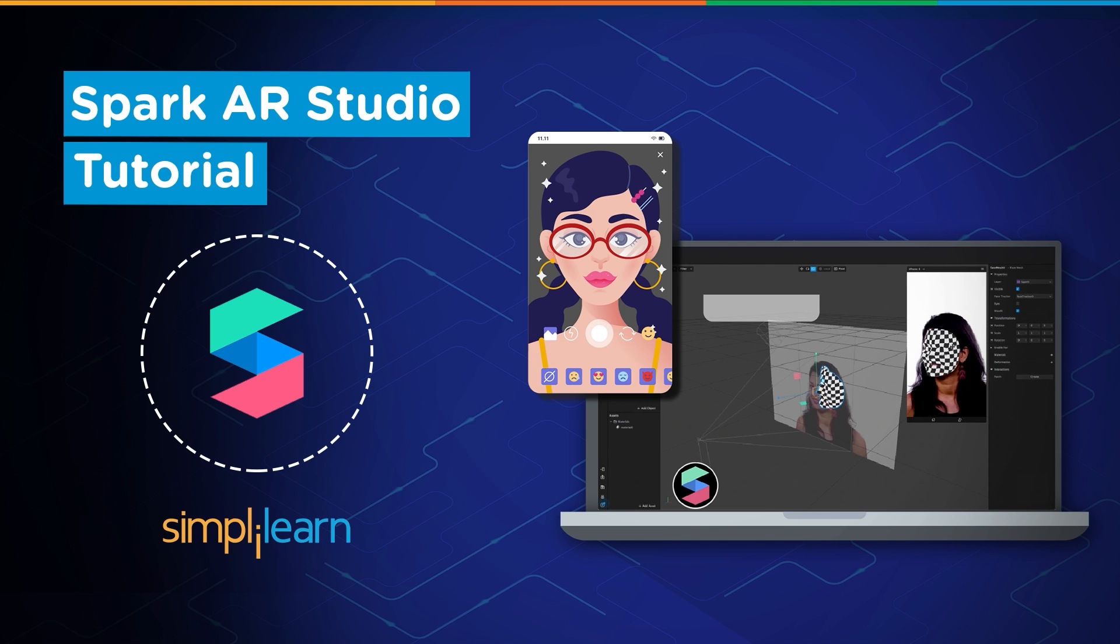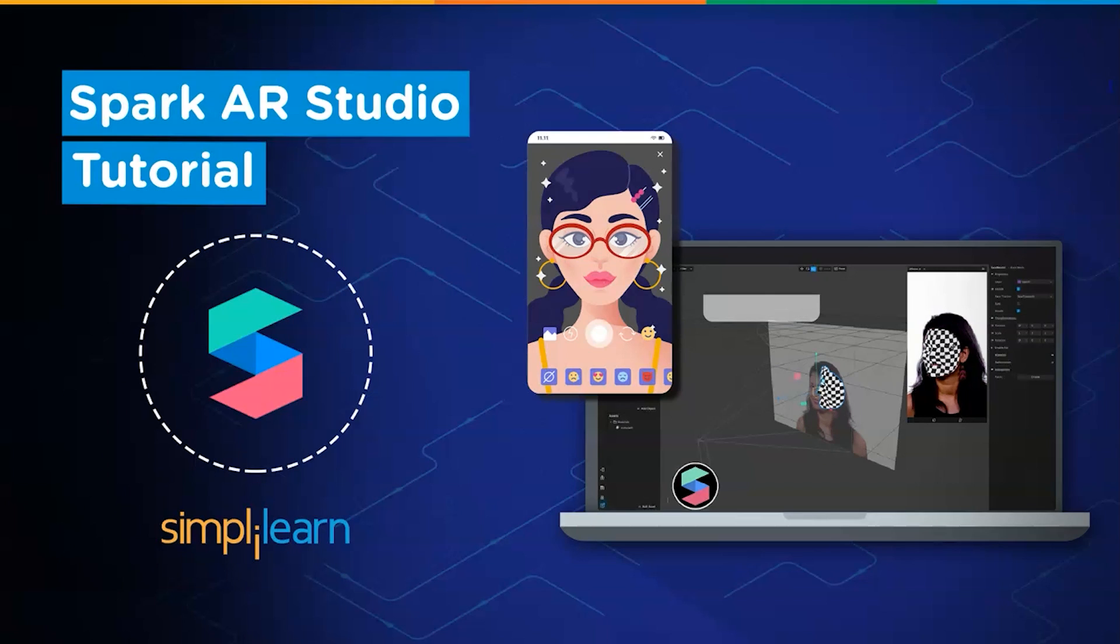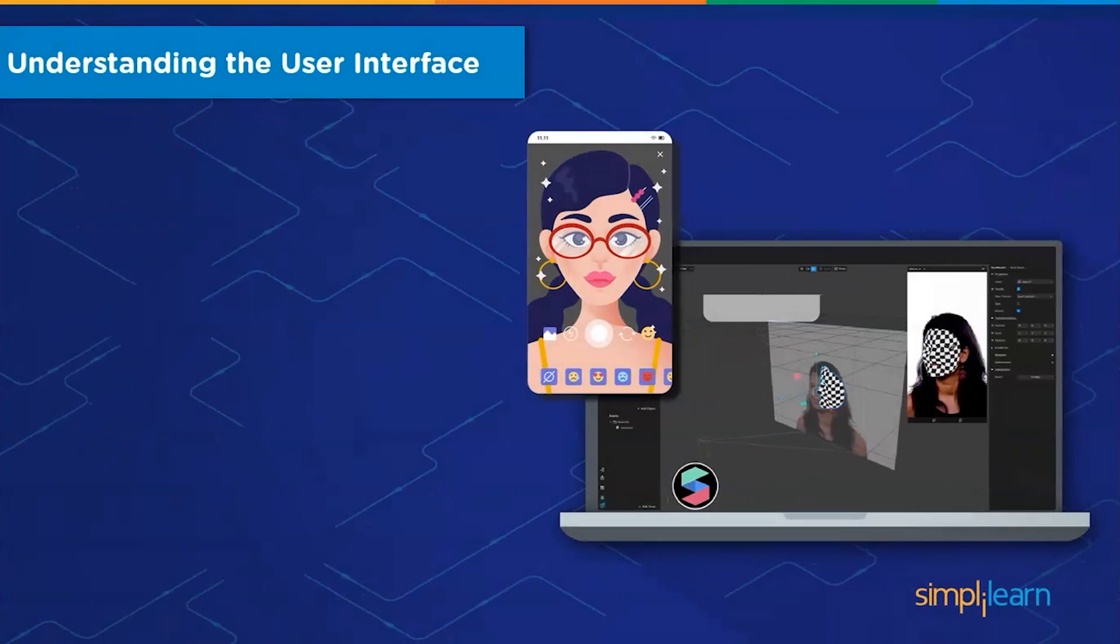But before we begin, you must know that Spark is updated rather frequently. Should you find yourself unfamiliar with the user interface as seen in today's video, you can download the version 133 executable file from the description below to maintain coherency throughout the tutorial. With that being said, let's familiarize ourselves with the user interface of the Spark AR Studio in the first section.